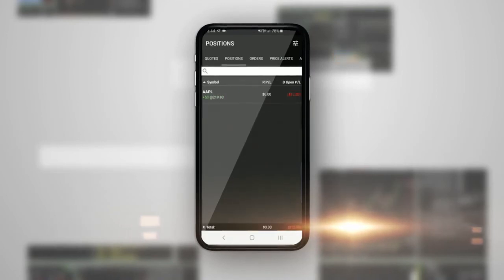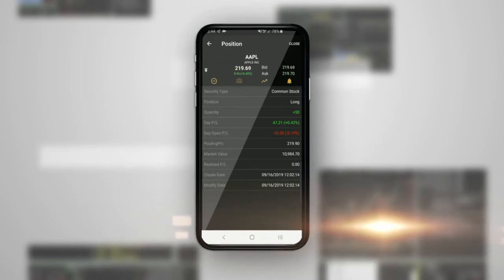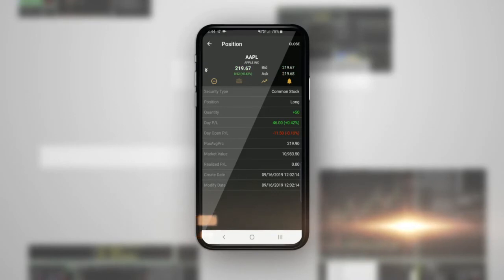If you tap on the Positions tab, you will see any positions that you have in your account. If you tap on one of your positions, it brings up details of your position: quantity, P&L average price, market value, and position creation date.